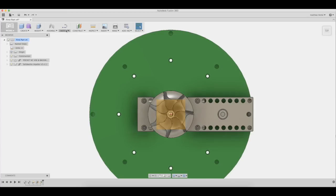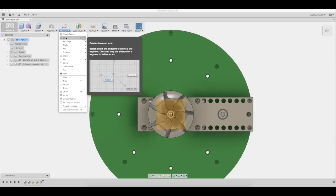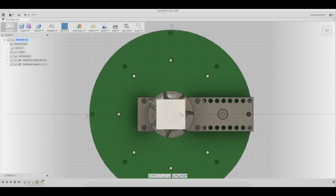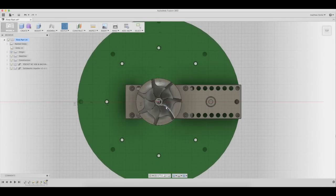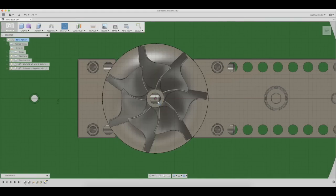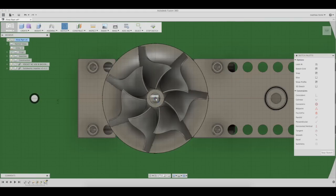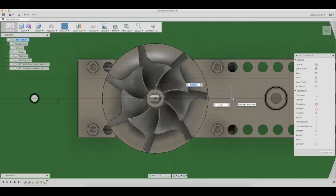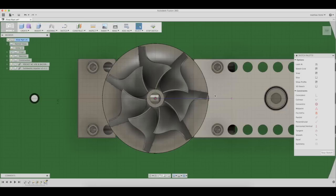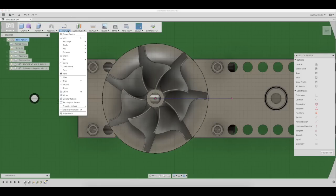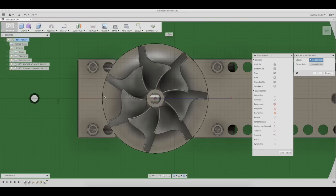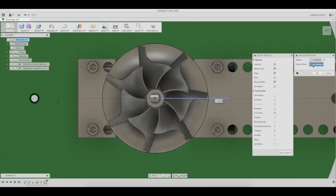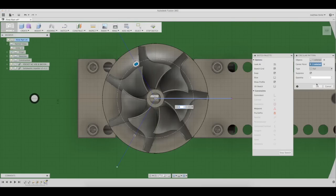To draw the segments, first select sketch, then line, then select the plane we just created. The first segment will be from the center of the impeller. You can make it about 1 inch long. To create the other six segments, select sketch, circular pattern. Now the segment and the center of rotation will need to be selected. Change the quantity to seven.